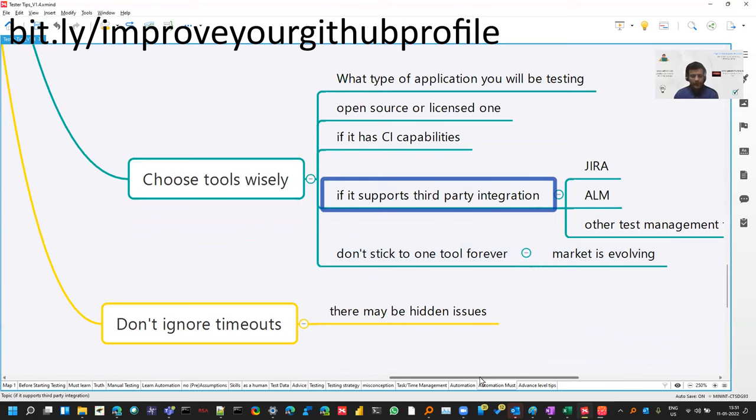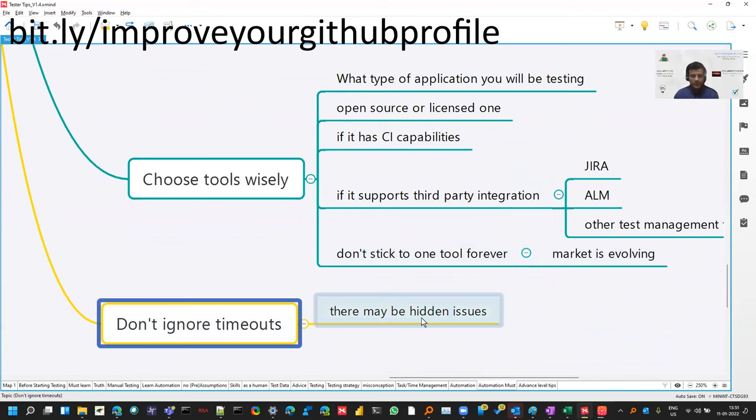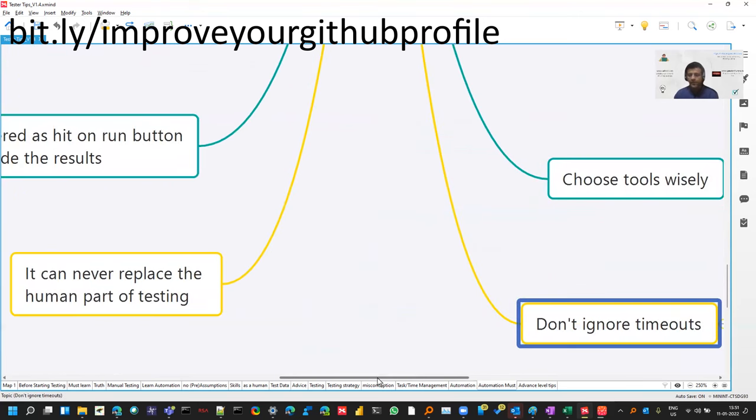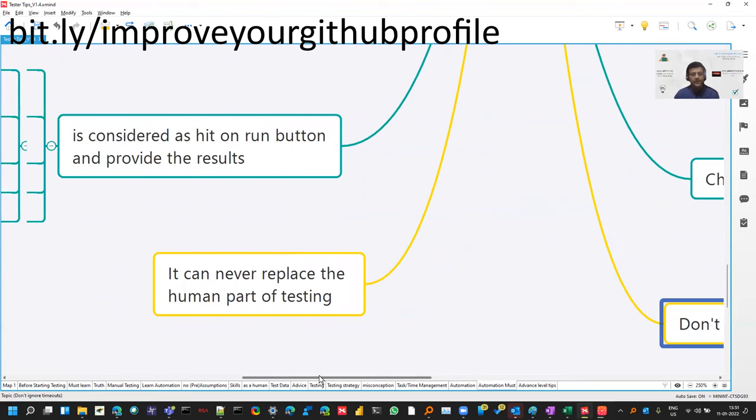Don't take timeouts lightly. They can be an issue. We try to do a rerun and try to fix those. Try to avoid that, do an analysis.